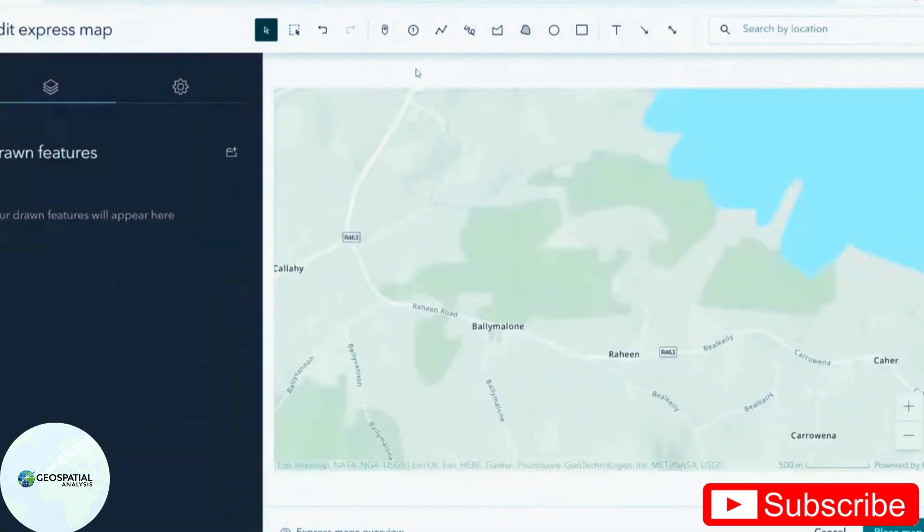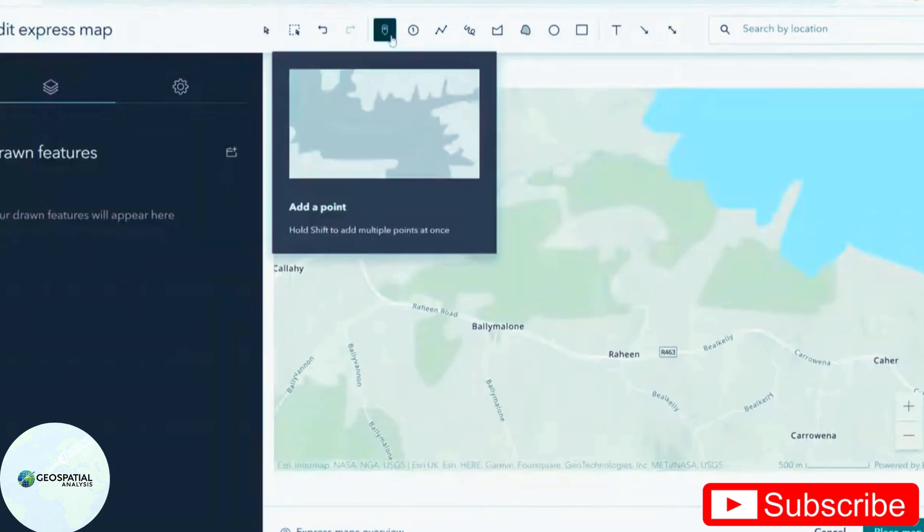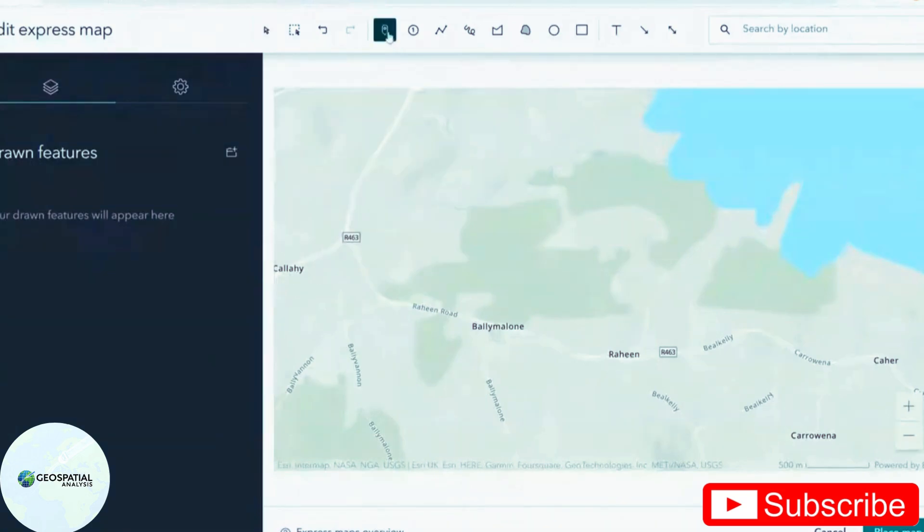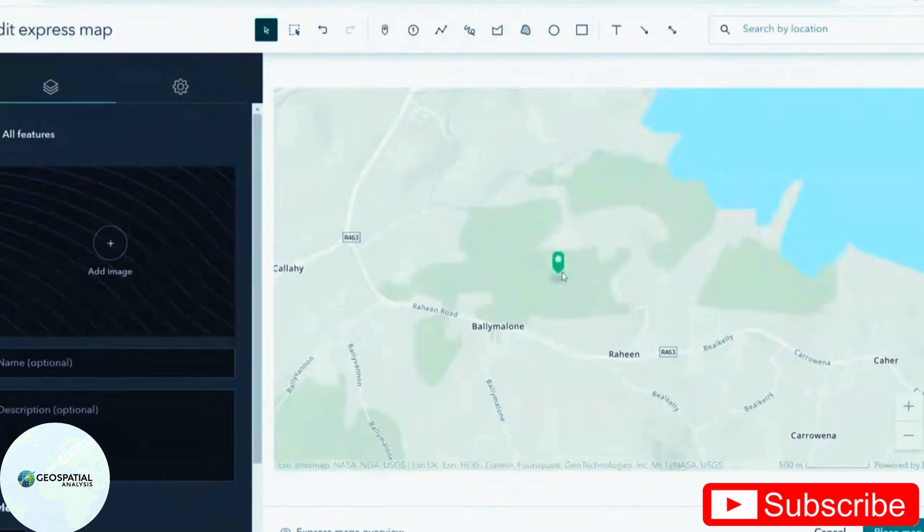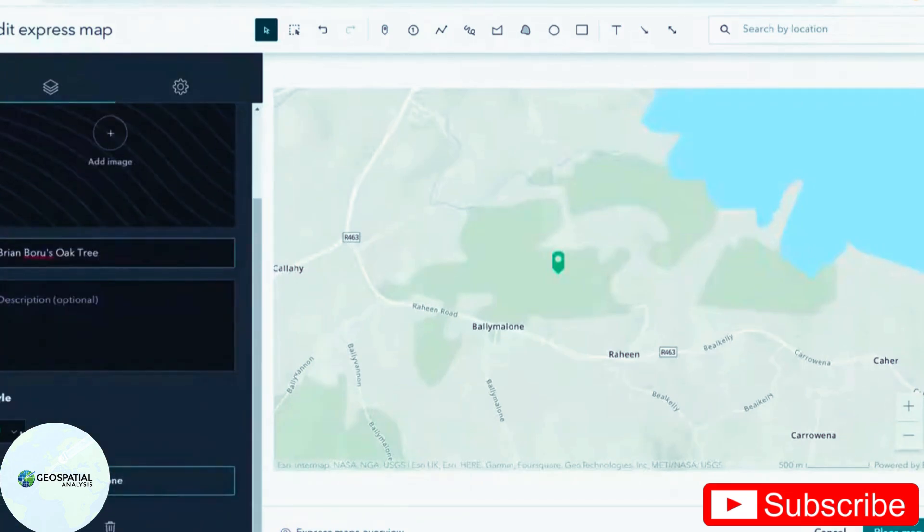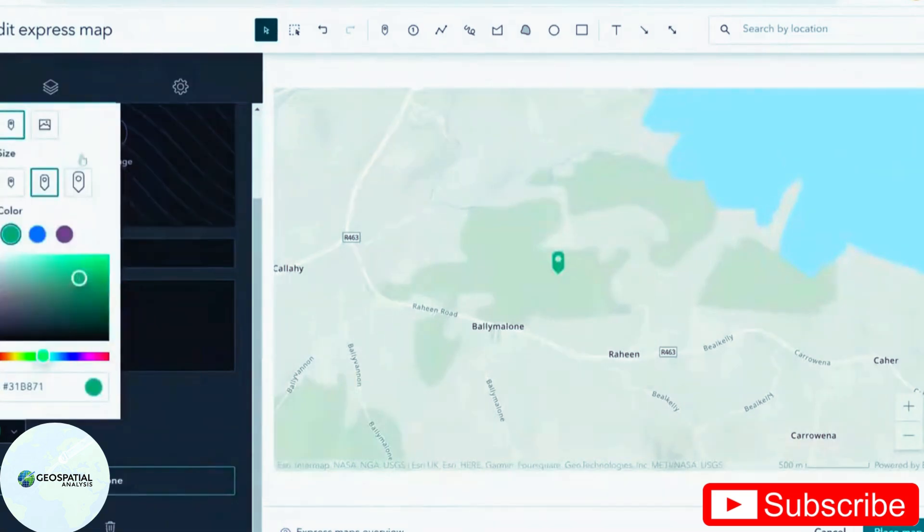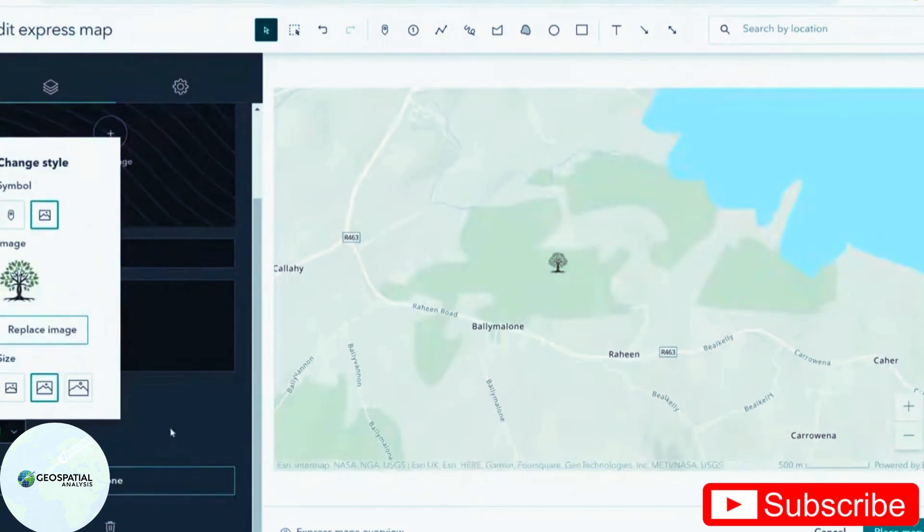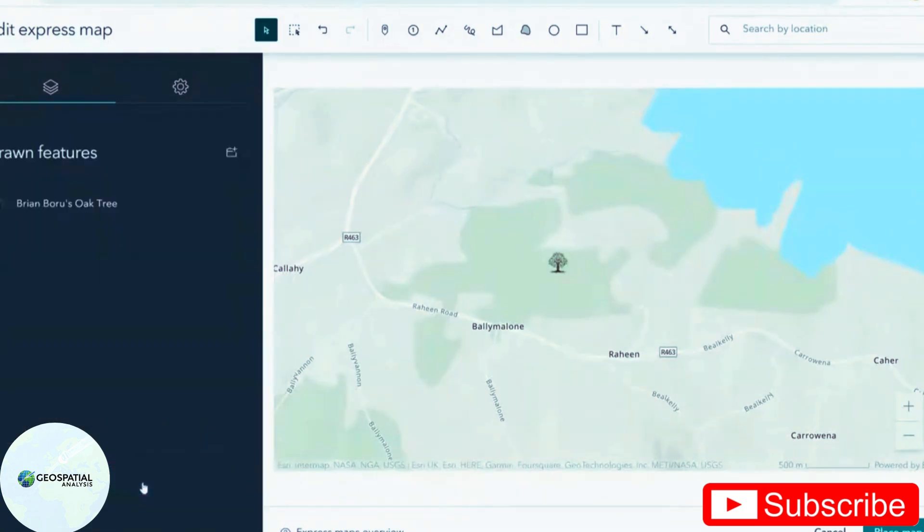I've zoomed into the area where I want to pop my points. I'm going to select the point icon, pop in my point, give it a name. And for style, I'm going to use my own symbol and click done.